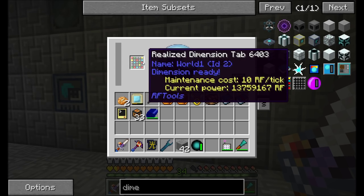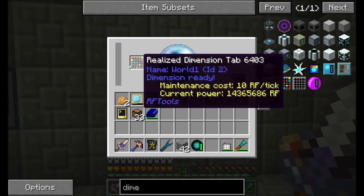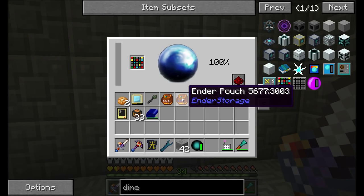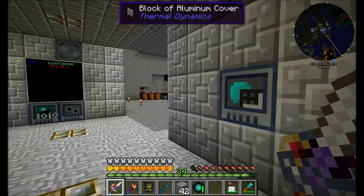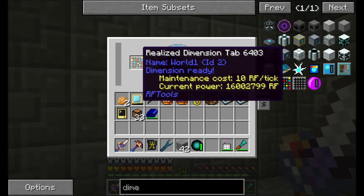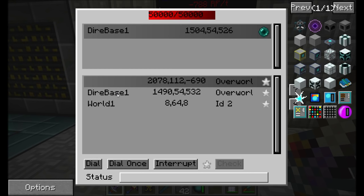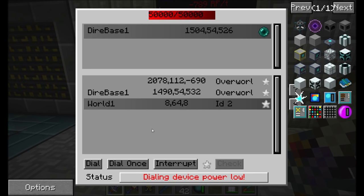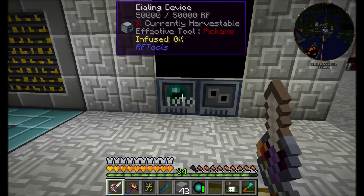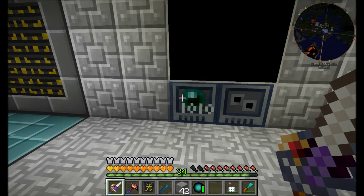Since we don't have any dimlets yet, I'm going to call this one 'World One' and hit store — we've got a realized dimension tab named World One. Unlike Mystcraft, you are going to need to power this dimension in order to get there and do stuff. You can shift right-click it to see what's built in. A bunch of power is flowing in, so that's a nice deal.